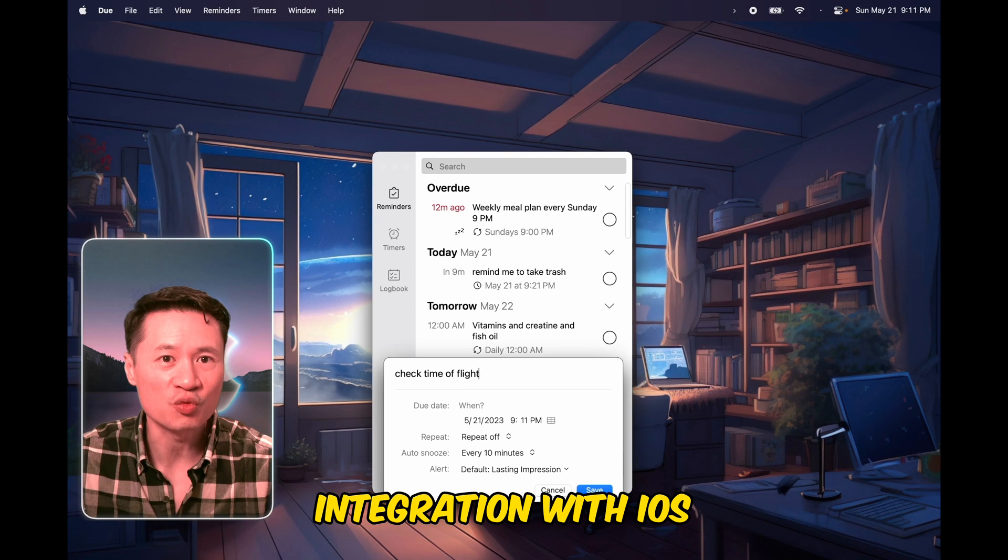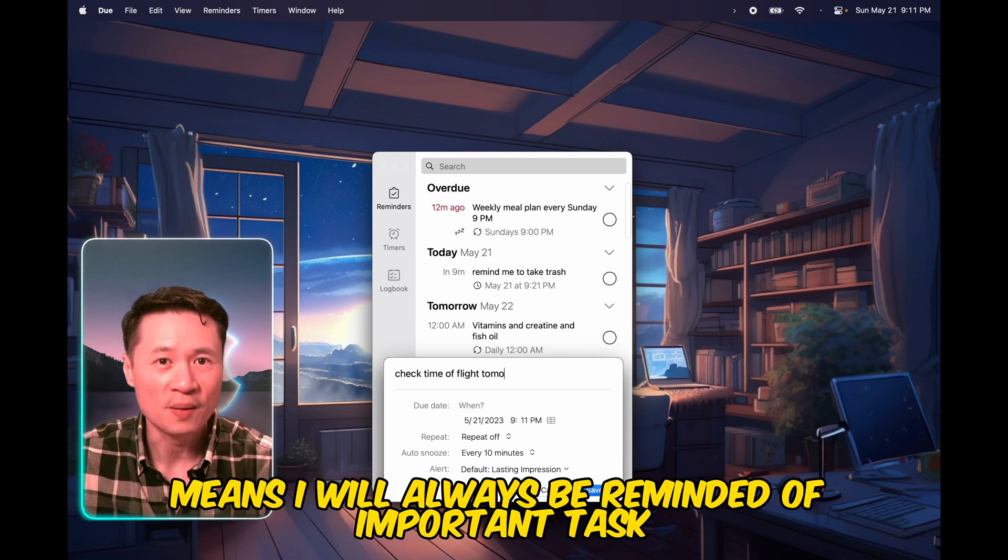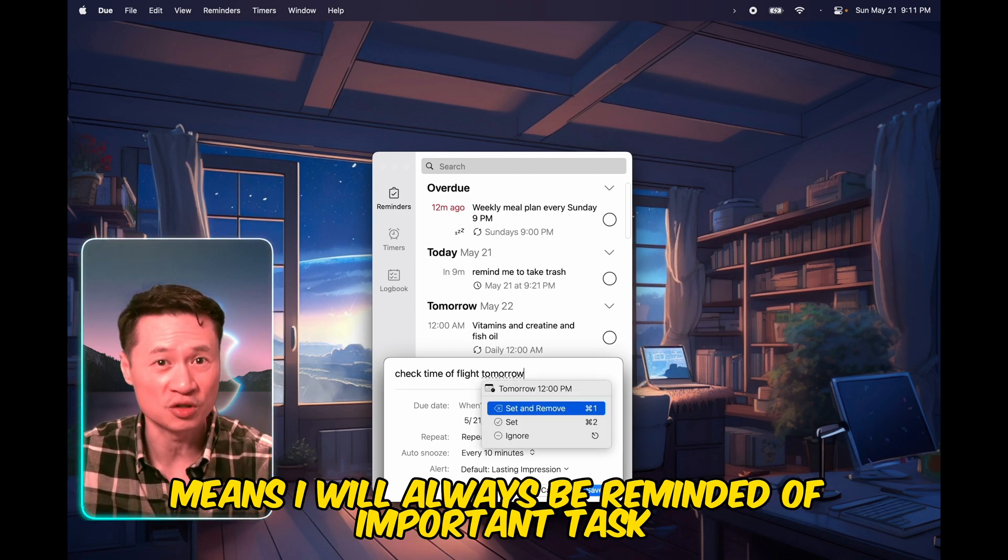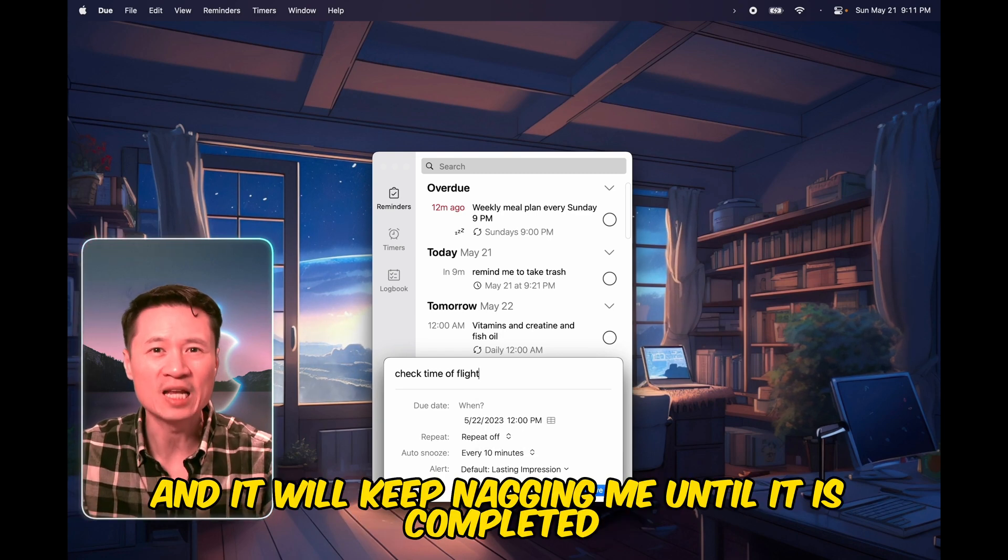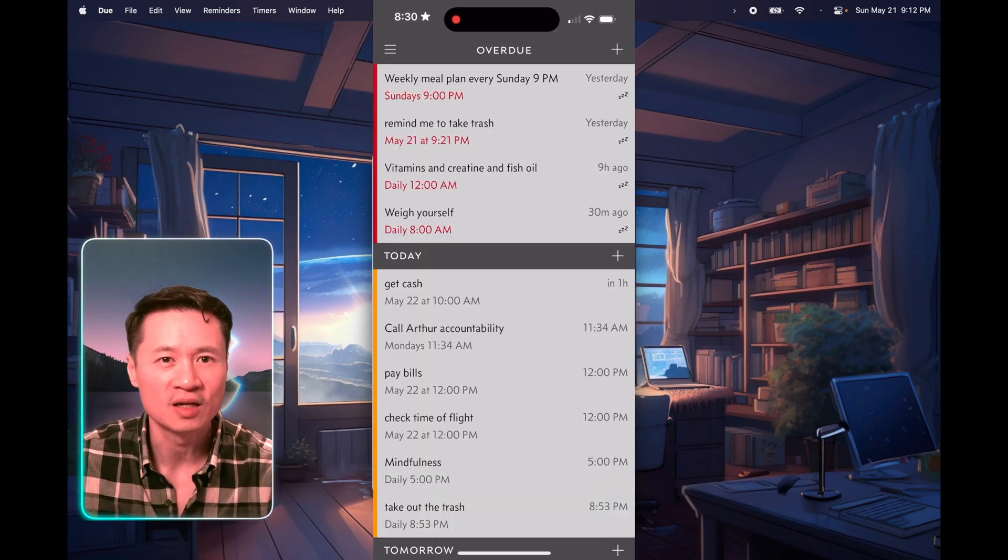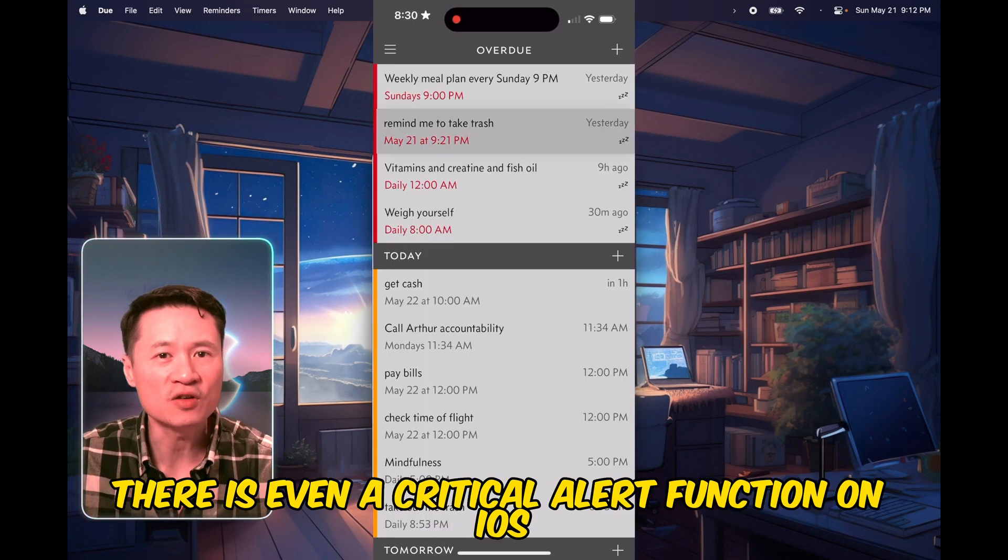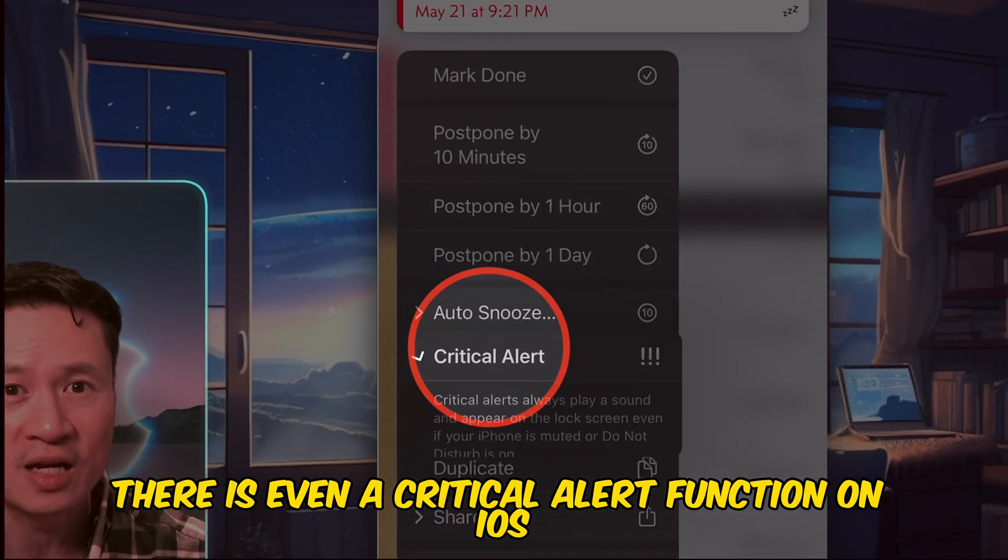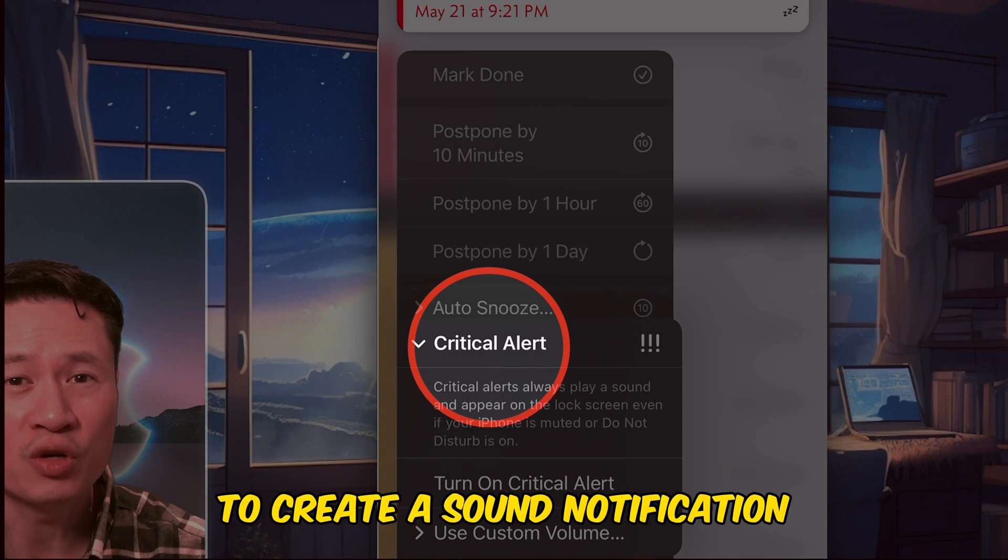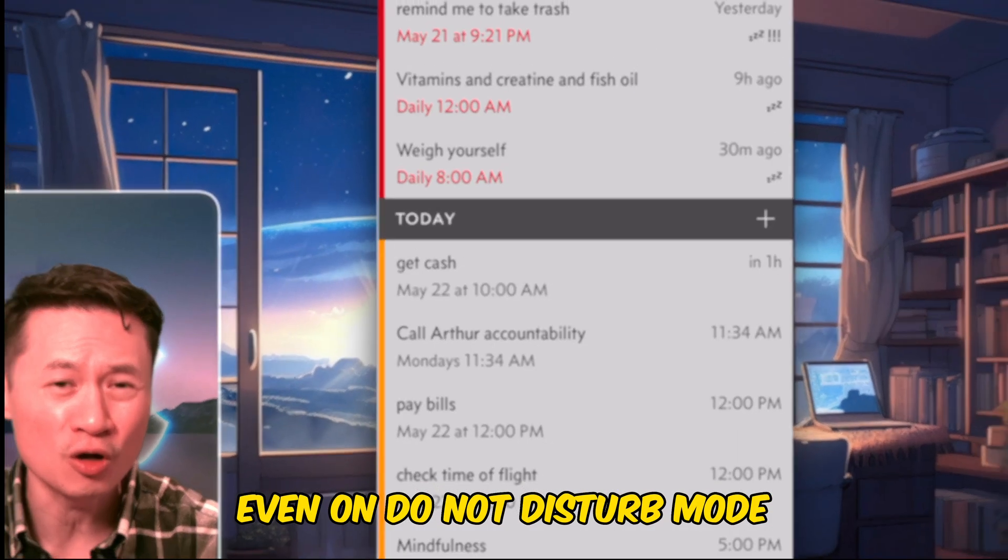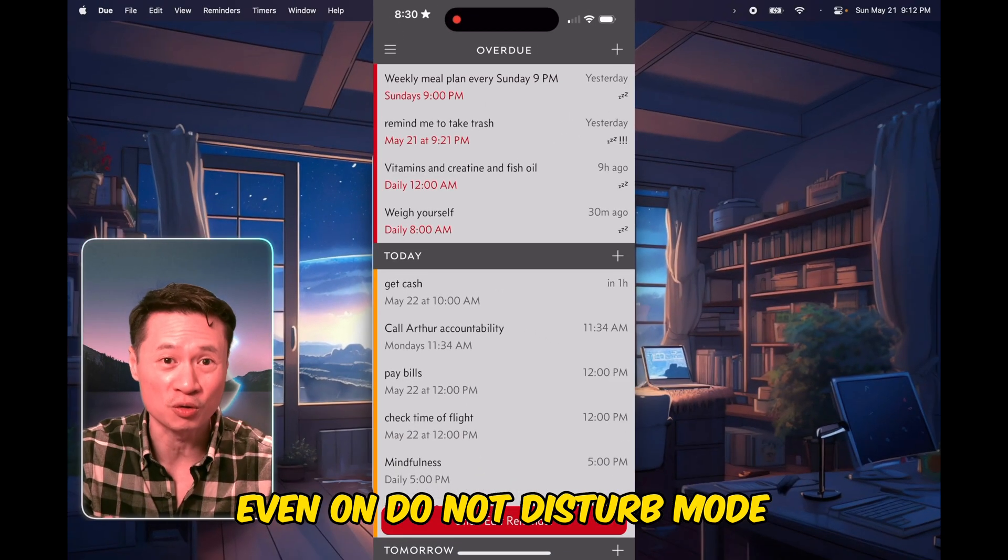Integration with iOS means I will always be reminded of important tasks, and it will keep nagging me until it is completed. There is even a critical alert function on iOS to create a sound notification even on do not disturb mode.